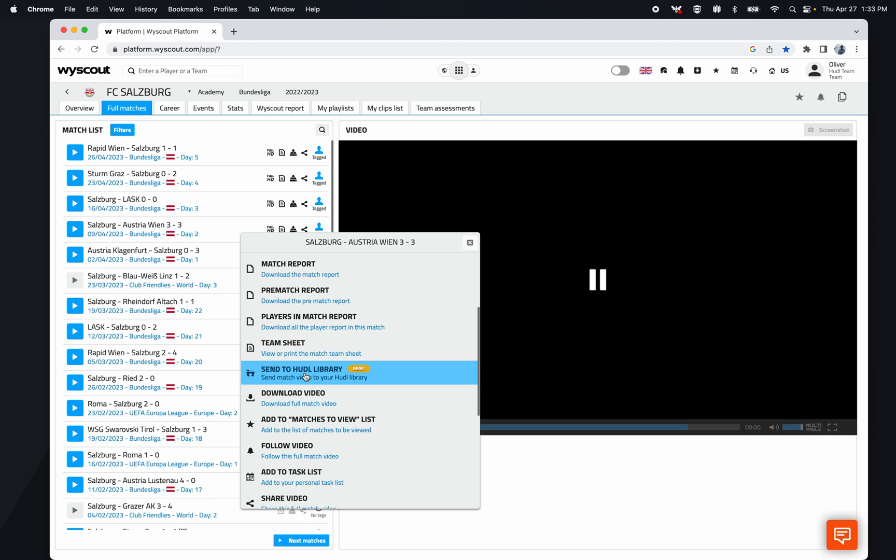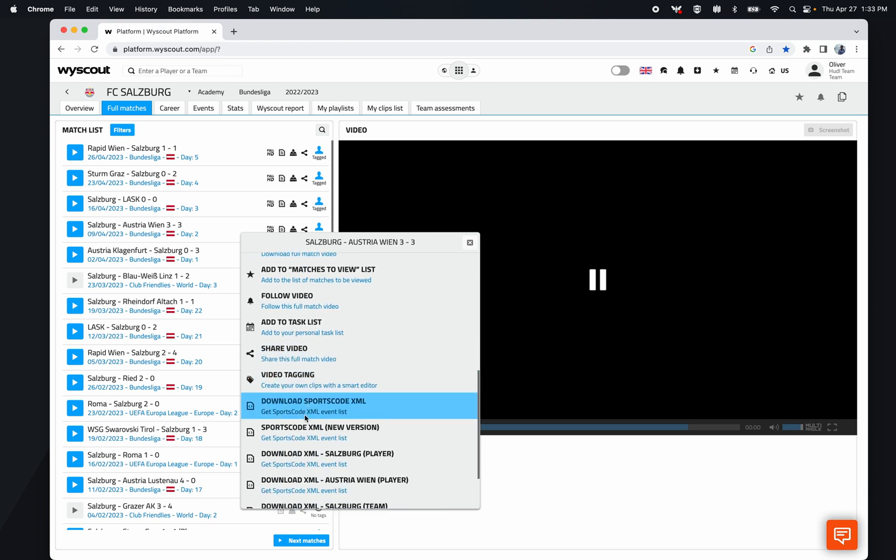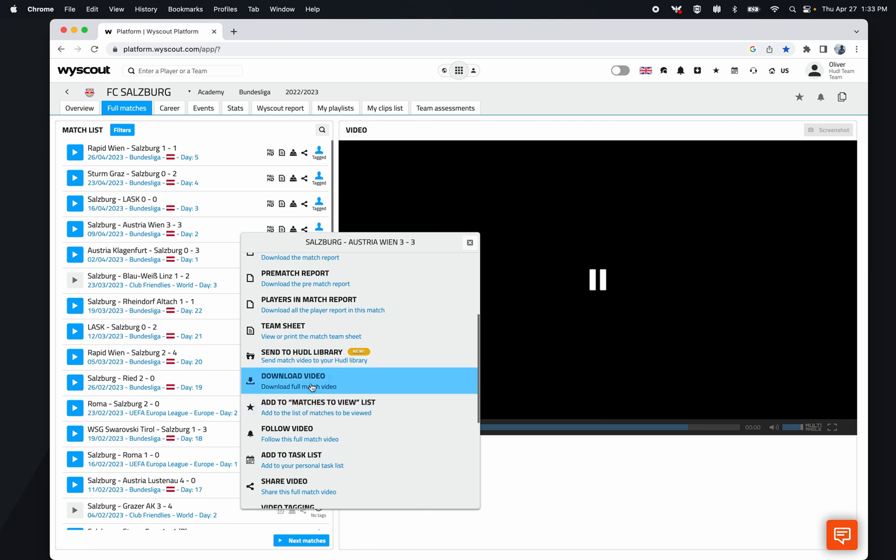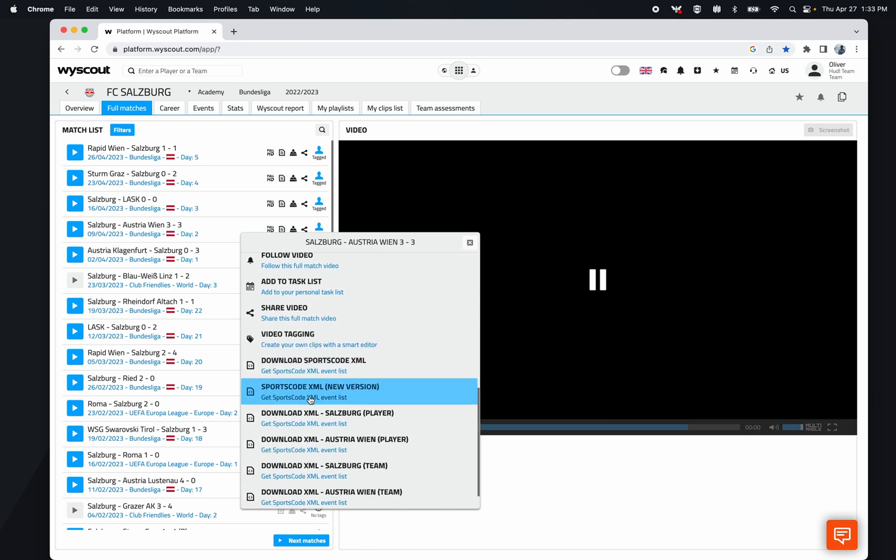The other way I can get it into SportsCode is by downloading the video separately and then also downloading the XML separately and bringing them together in SportsCode. However, that is a little bit of a longer process.